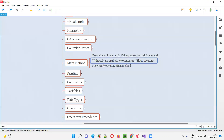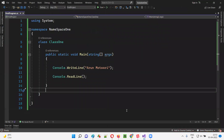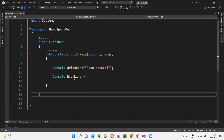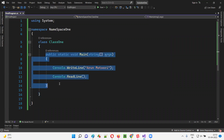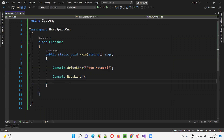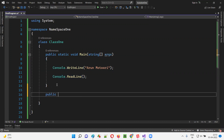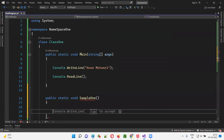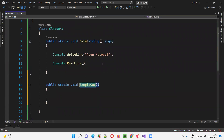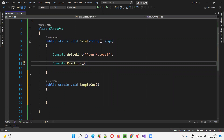Apart from that, without the main method we cannot run C# programs. So what if I remove this main method? I'll create a normal method in place of it — I'll create a normal method, public static void, I'll call it 'sample'. This is the name of the method I'm giving instead of 'main'. So what if there is no main method inside the class and you still try to run it?